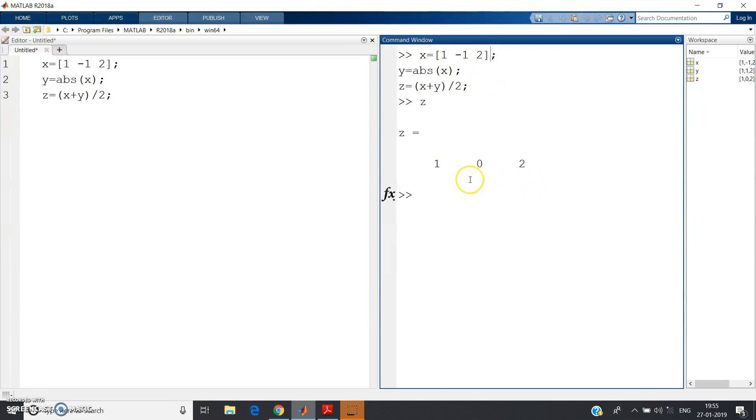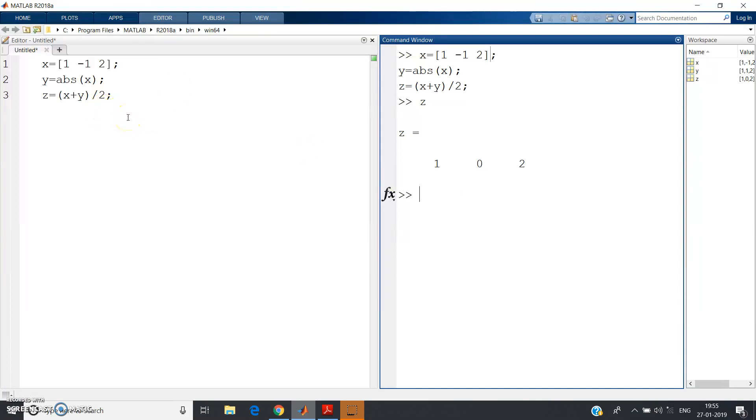Now you should think in your domain. If you are an EC engineer, with this basic concept, how you can relate with your electronics concept? Yes, correct: half wave rectifier.